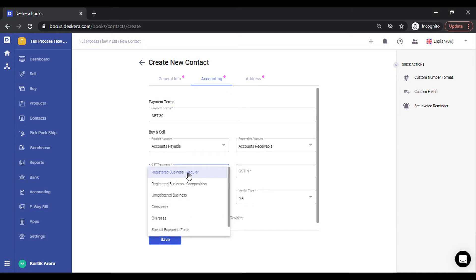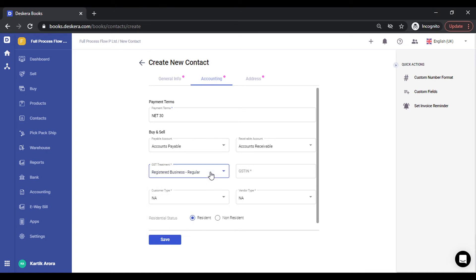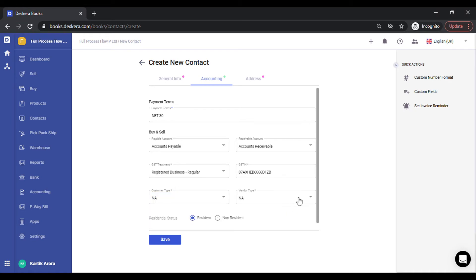We have GST business regular that is registered, composition, unregistered, consumer, overseas, special economic zone, and deemed export. If you select registered business, you need to specify the GSTIN which has to be in the correct format. Further on the customer type, not applicable is basic. Other than that we have the SEZ without payment of GST and with GST. Same if you are creating a vendor. NA stands for the regular case. Otherwise if it's an SEZ, you need to specify.